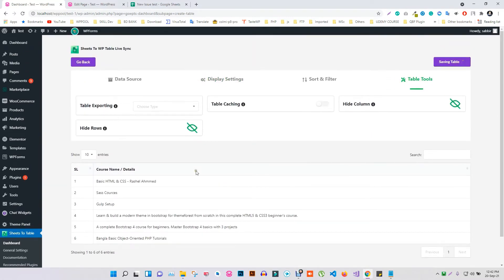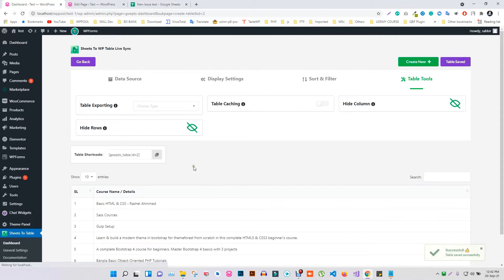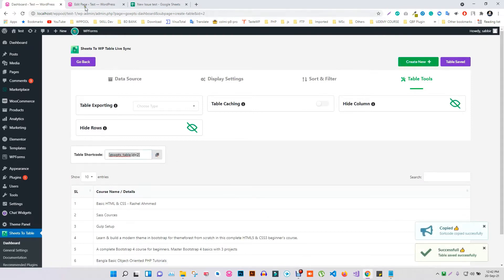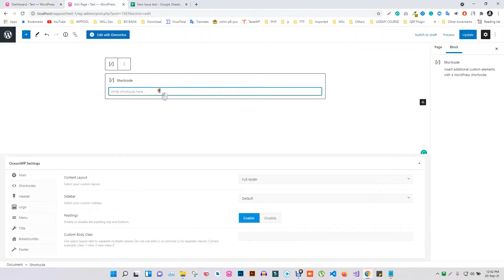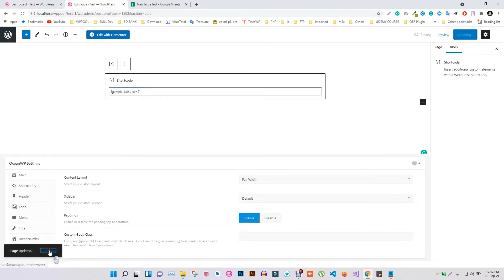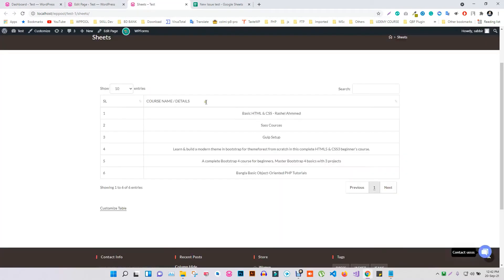The table shortcode will be displayed. Copy this code and paste it on your WordPress site. Click Update and your table will be displayed on your site.